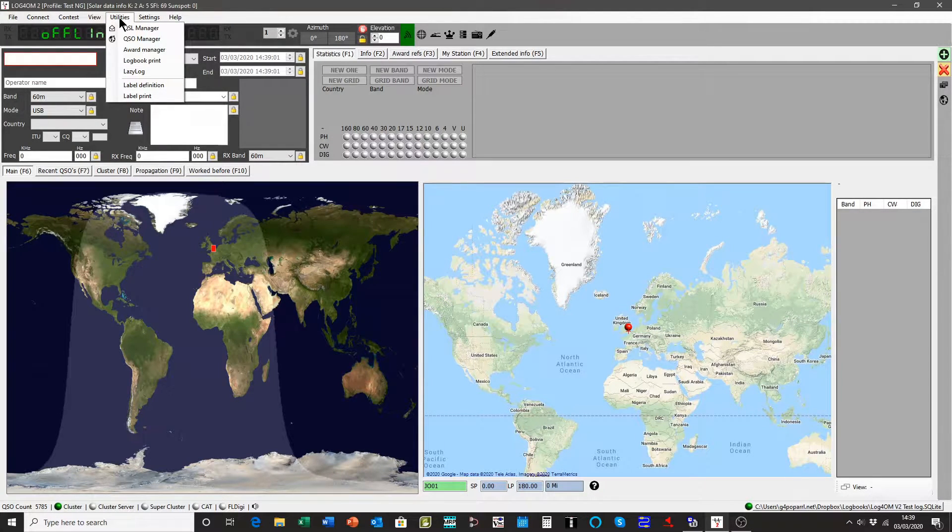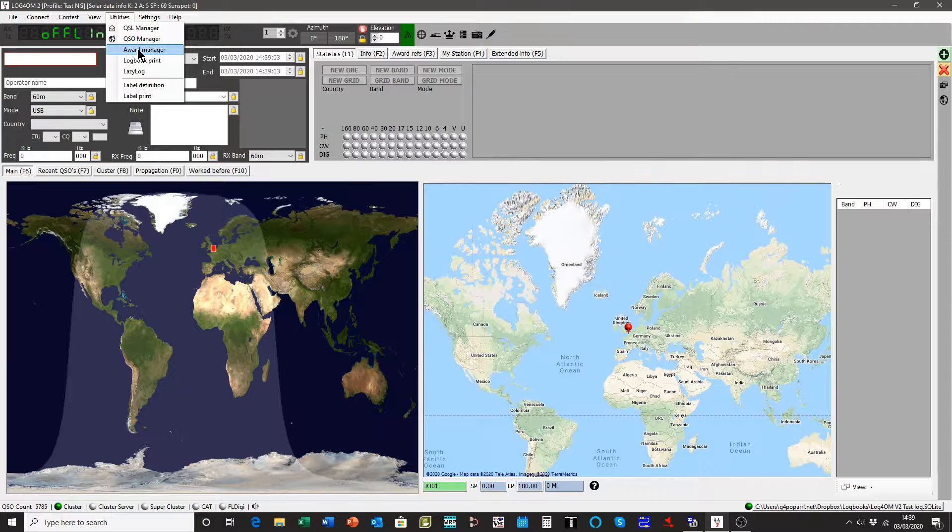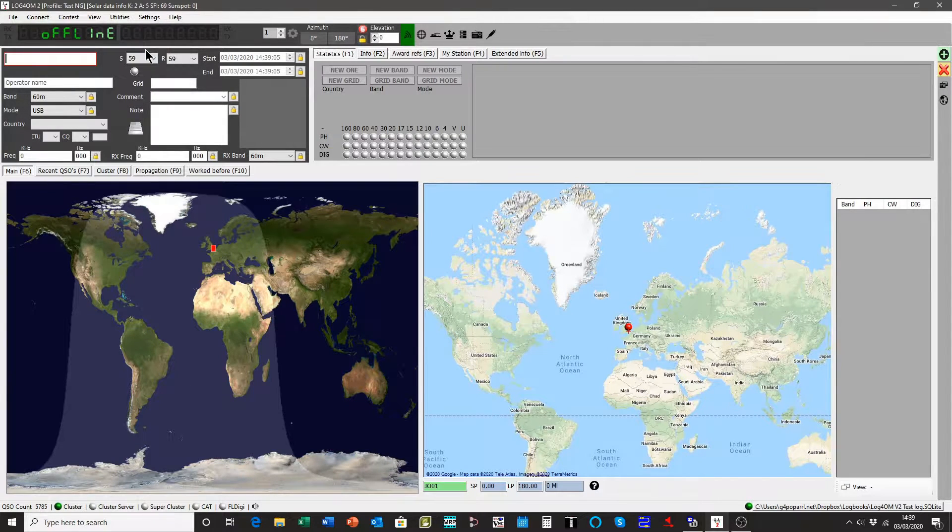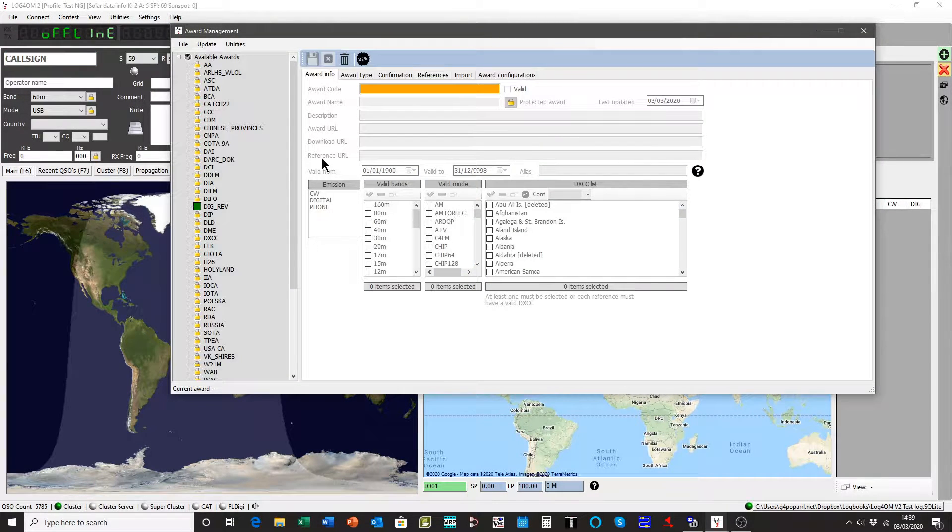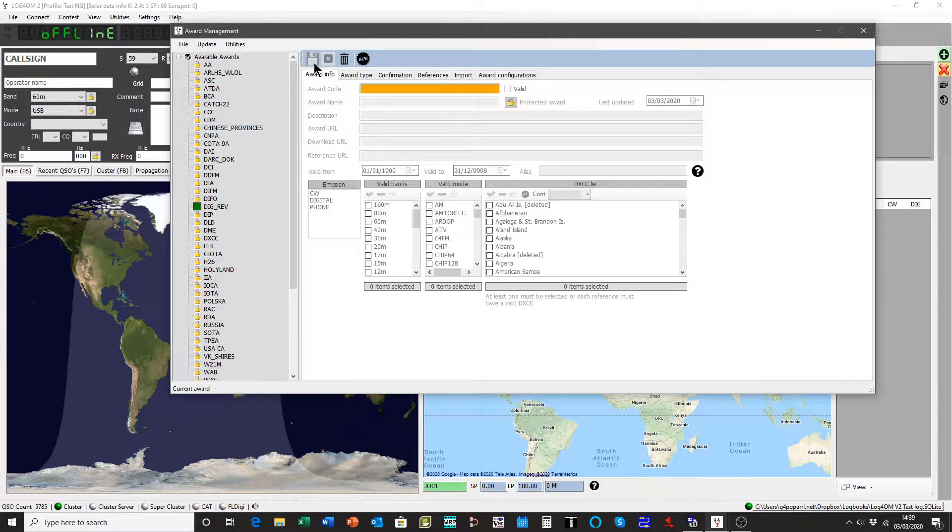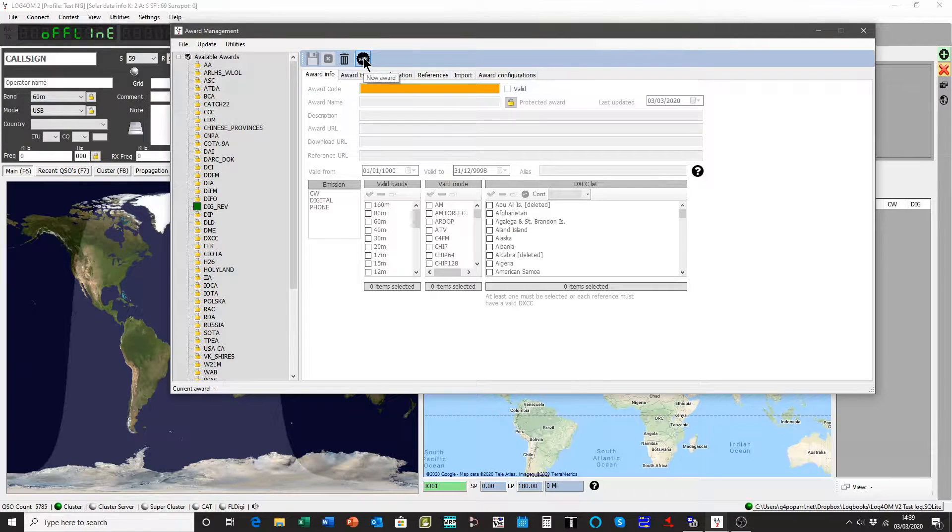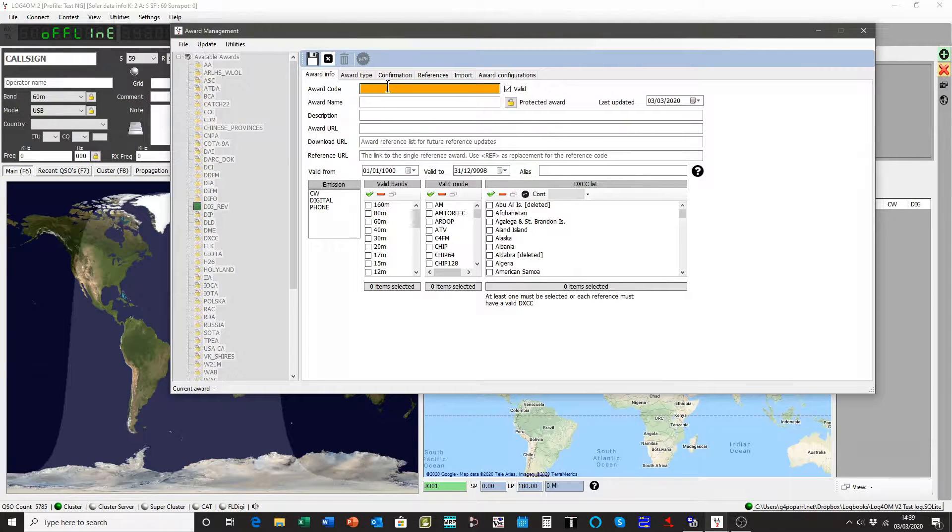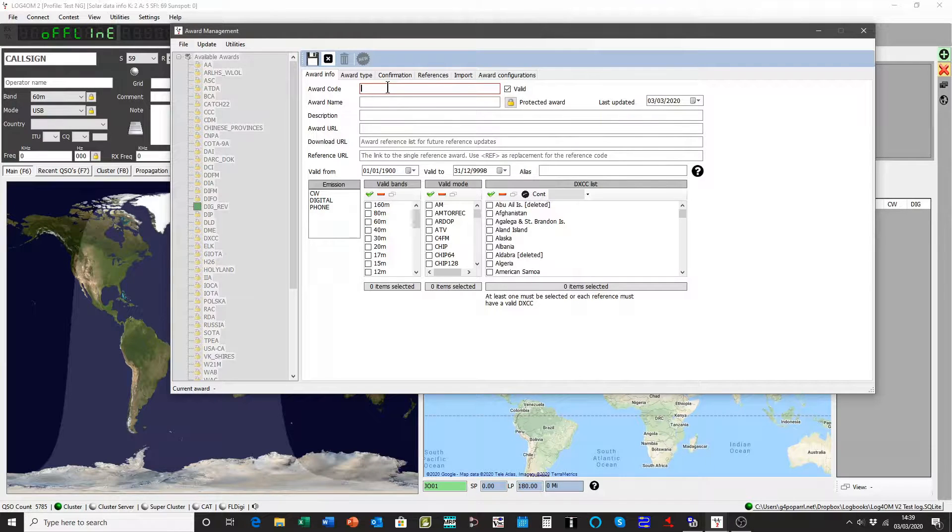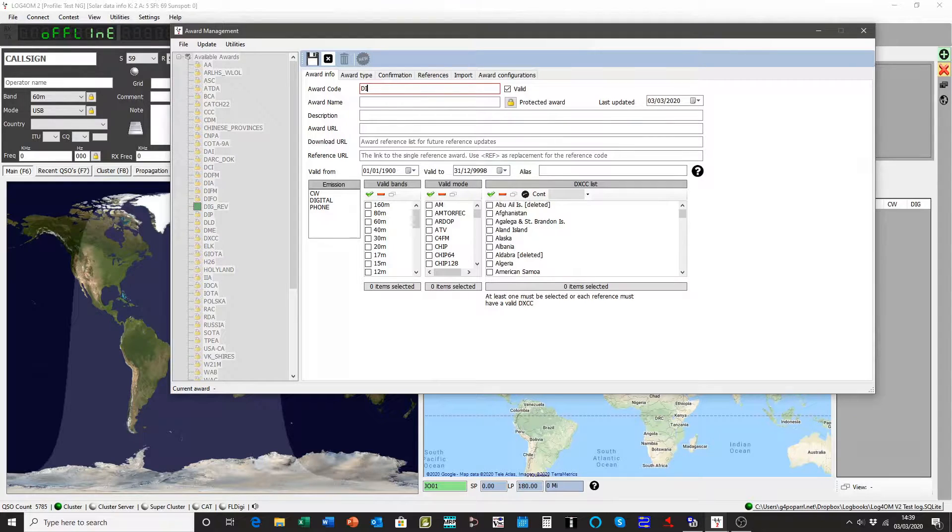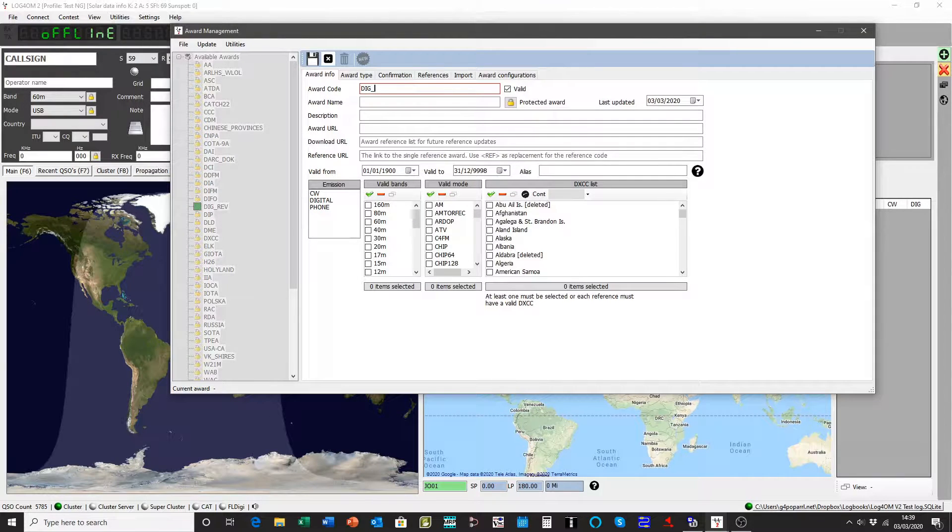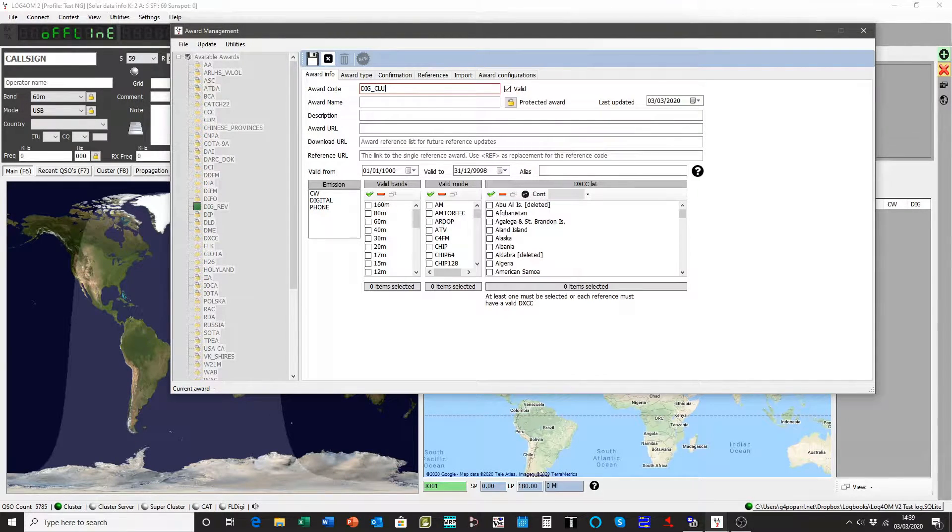Open the award manager and we're going to create a new award. This one is for a DIGI club in Germany, we'll call it DIGI_Club.